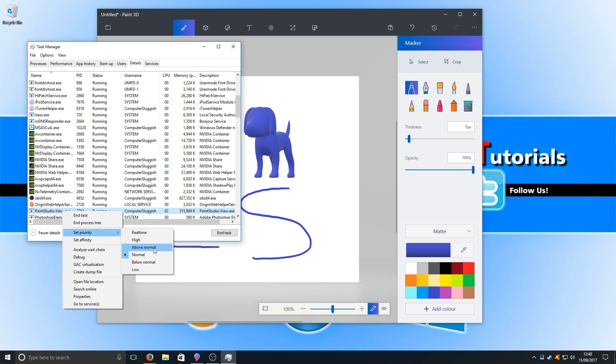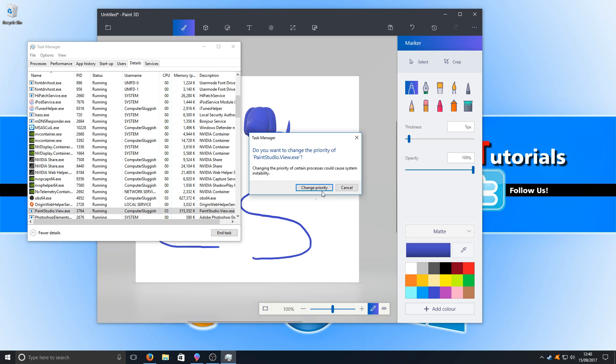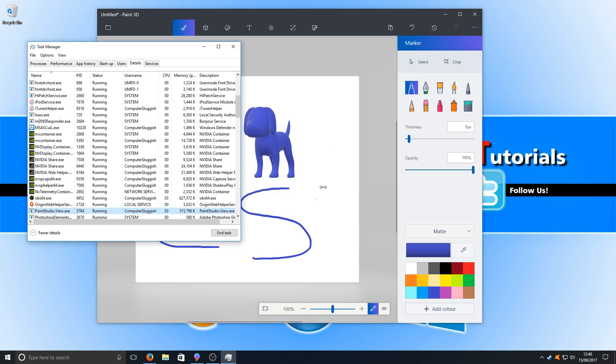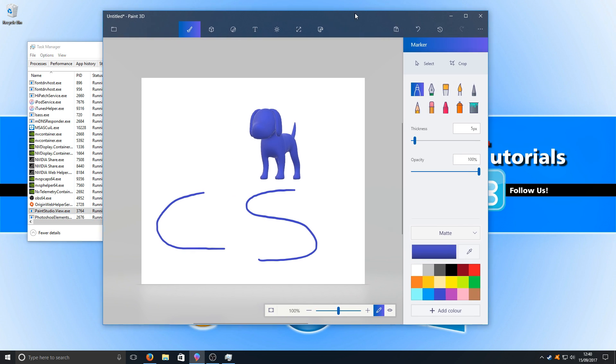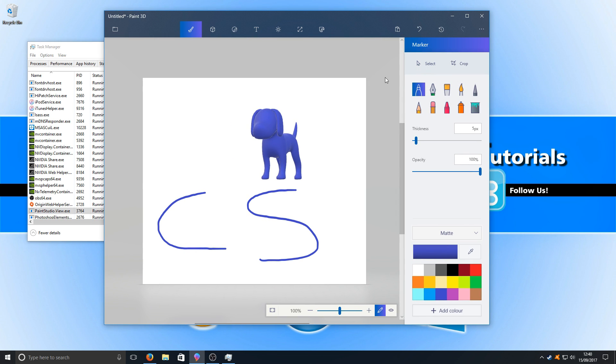I would only ever really recommend going Above Normal. You will still see an increase in performance in the program that you are running, which definitely does help. As you can see here, it's just gone up on the memory and CPU, which means my Paint 3D will now run a lot smoother than it was before.